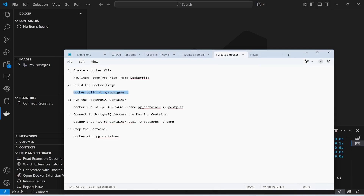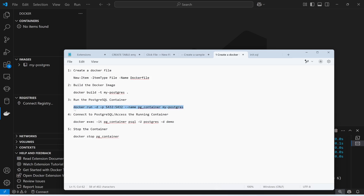The next step is to run the container. The command is: docker run -d -p, specifying the port, then --name for the container name, and the image name which is 'my-postgres'. The -d flag means it will run in detached mode.